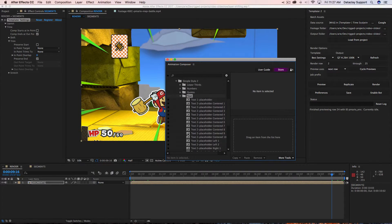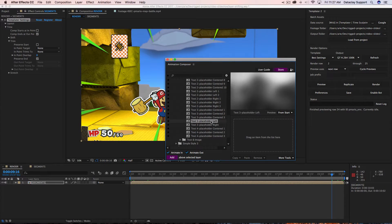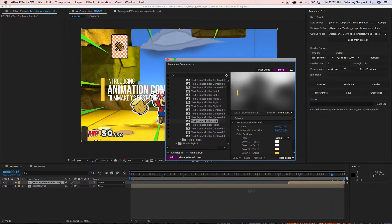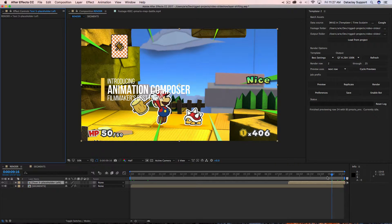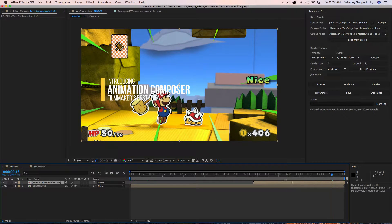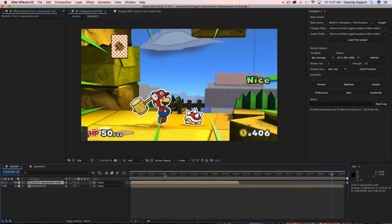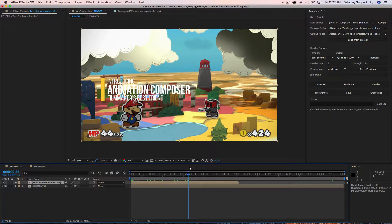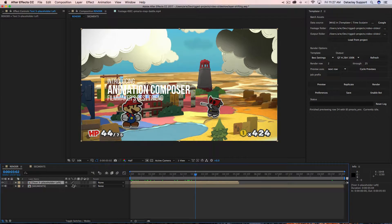I drag this title into here and you can automatically see — I'll close this — there's a title coming in right over the pre-comp we have. What we want to do is have this title precede the segments.